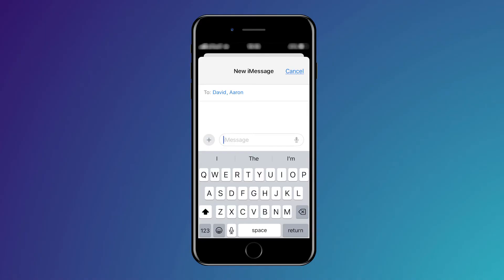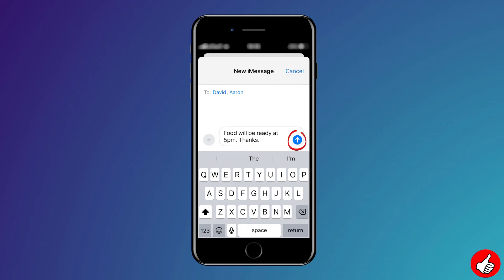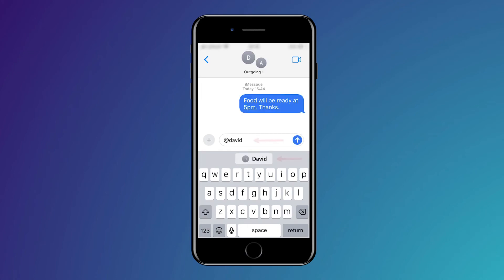Click in your iMessage and write your message. When you're ready, click send with the up arrow in blue. You can also tag people into messages by putting the at sign next to their name, as you can see here.